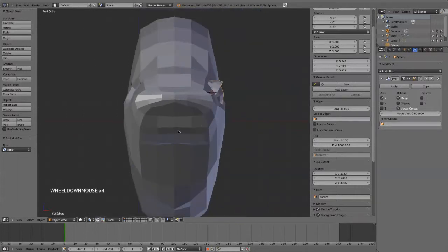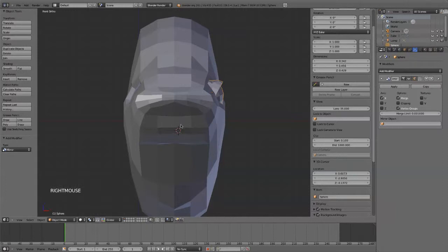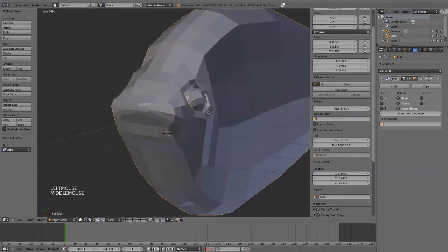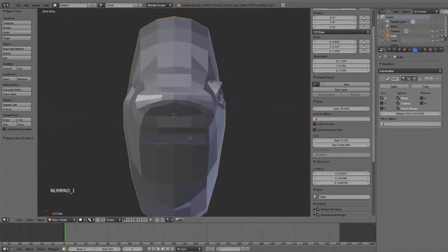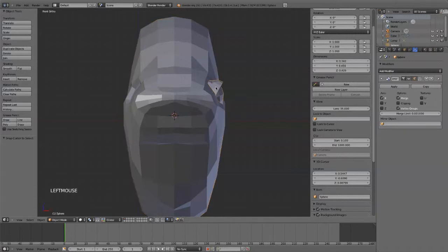So what I'm going to do is select the big fish here. Shift S. And then say cursor to selected. And you can see that origin is right there. So now I'll select this guy.